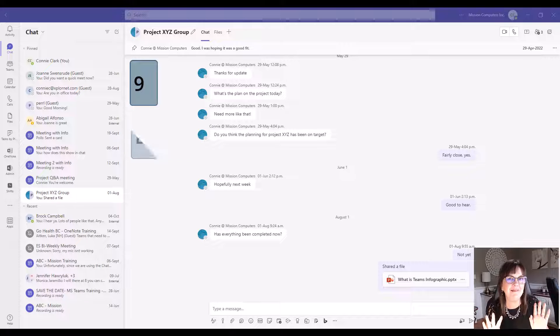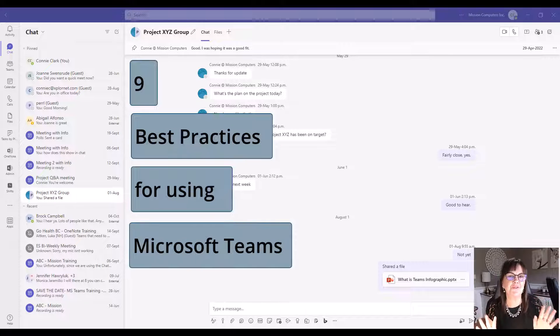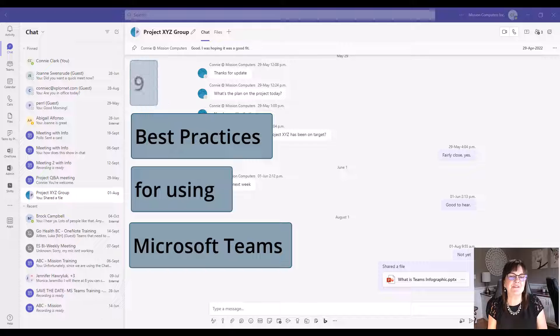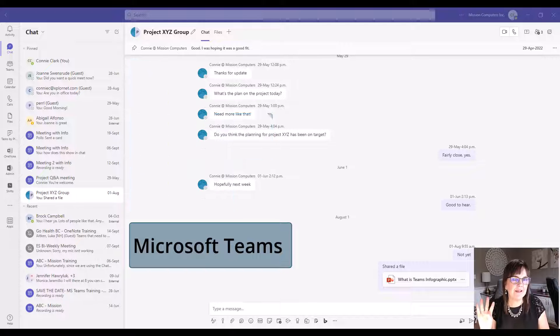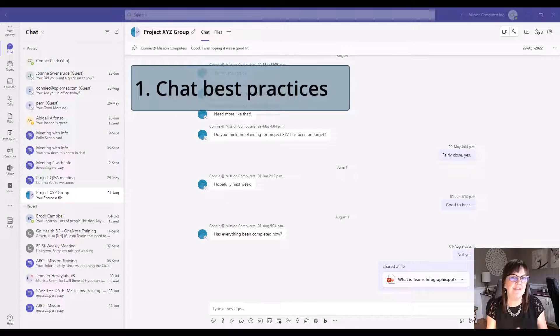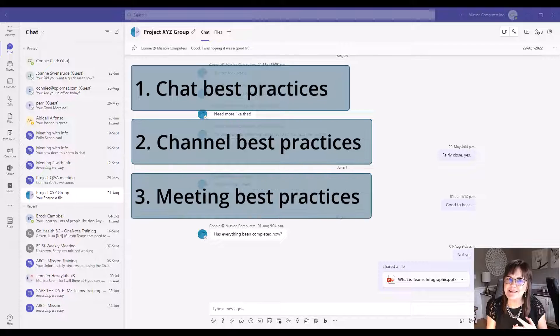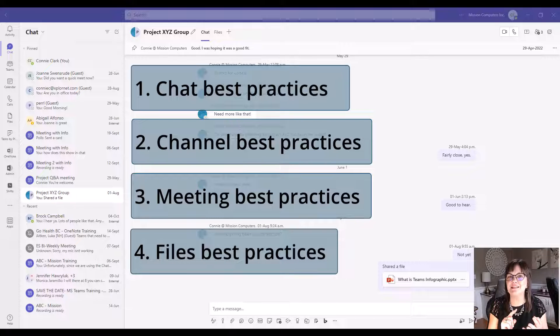Let's talk about nine best practices for using Microsoft Teams. I'm going to break this down into four areas: chat, team channels, meetings, and lastly, files.